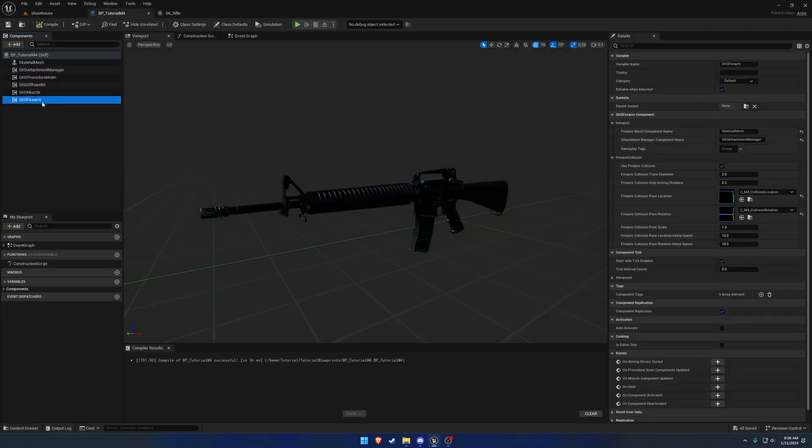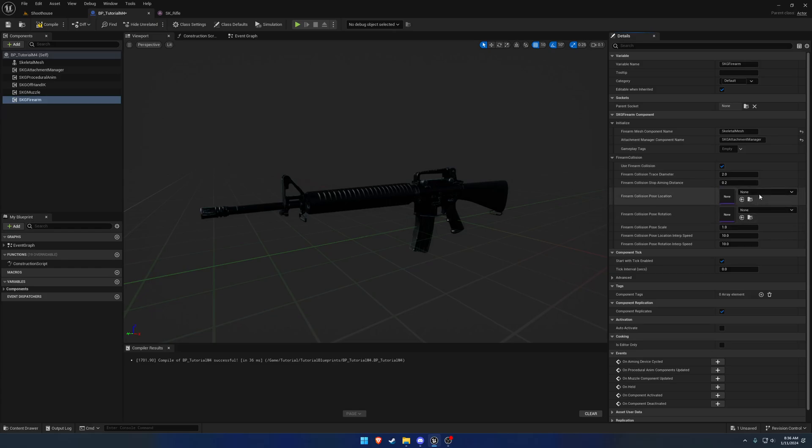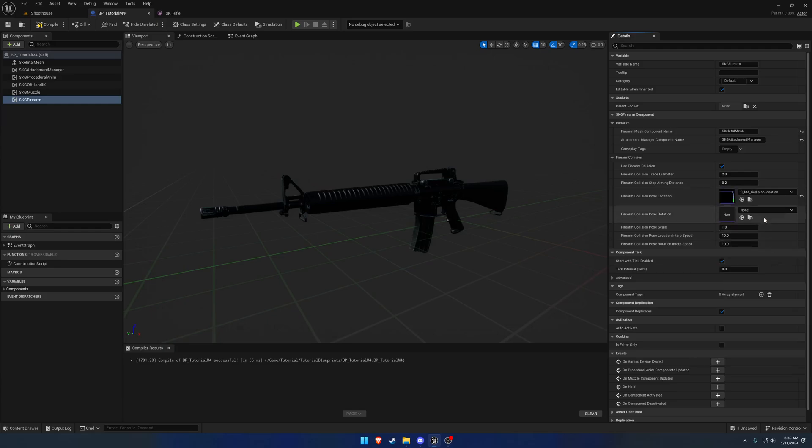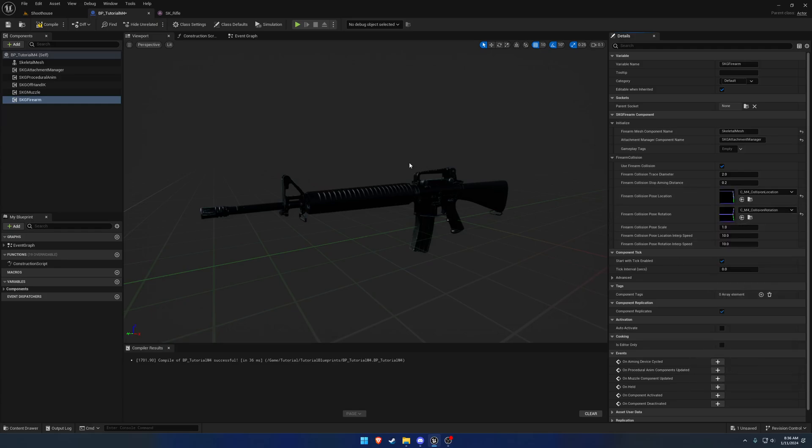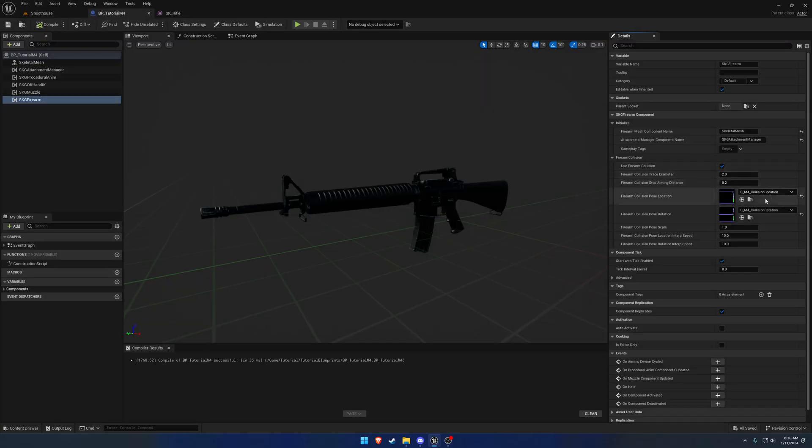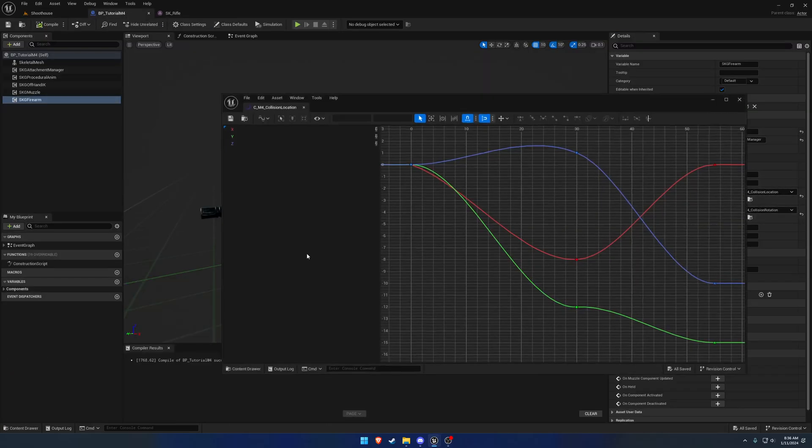Now in our firearm component, I've already set these, but basically by default, use firearm collision is everything's going to be enabled and set up for the most part. We want to set the pose and rotate, the two curves for the location and rotation. The first ones that come up are the examples, so we're just going to grab those. Let's take a quick look at it.